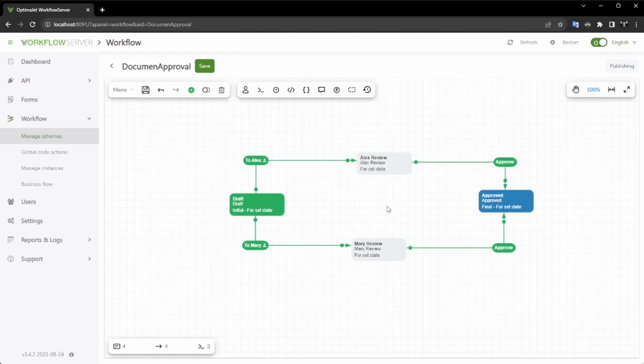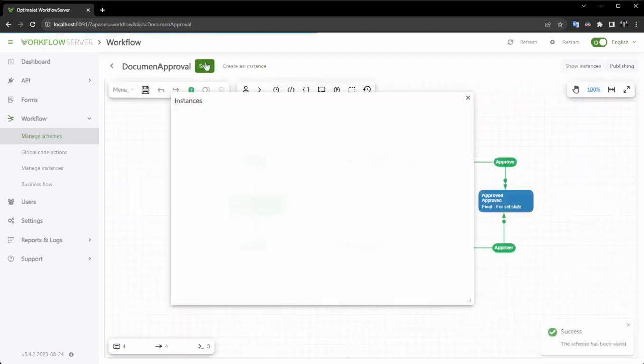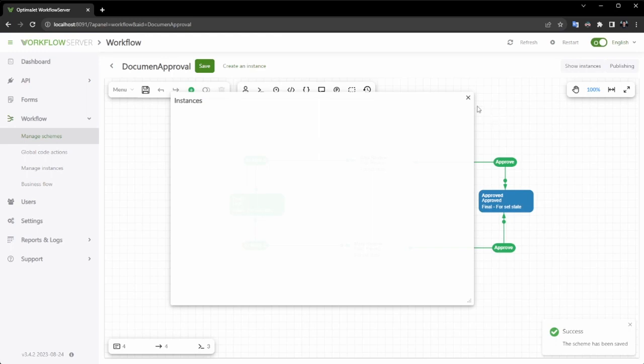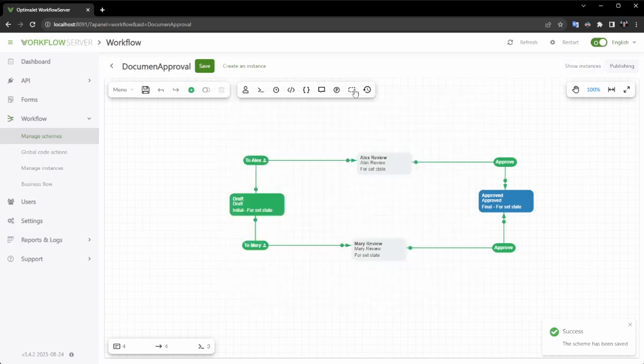Now that our circuit is prepared for testing, let's proceed by creating it, saving it, and instantiating the process.